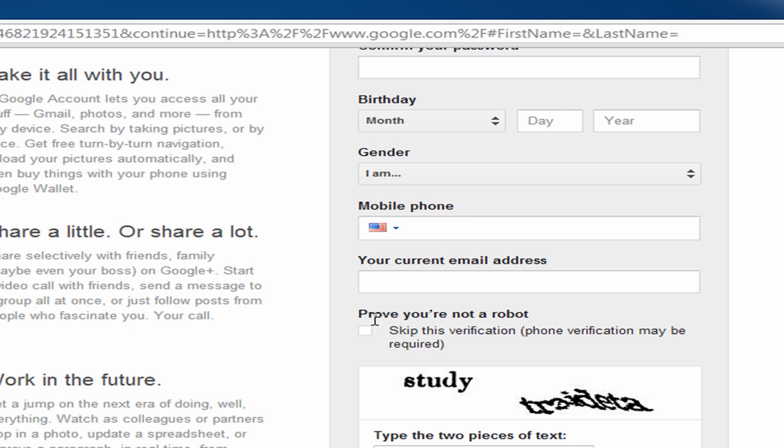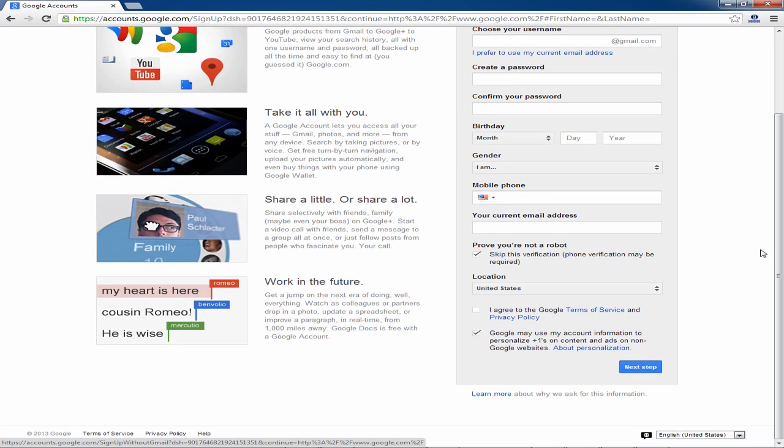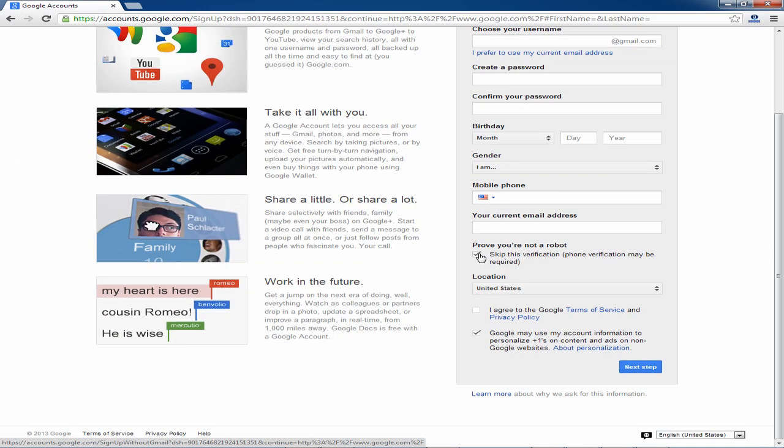So if you do want to skip the verification process or you do want to verify via phone just click on that box.